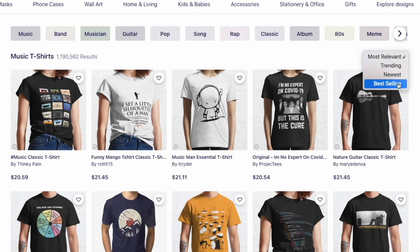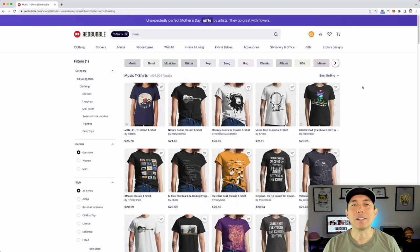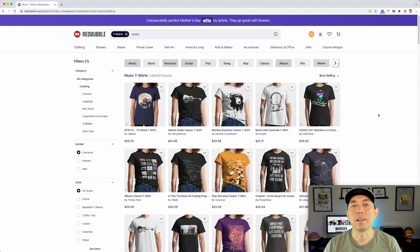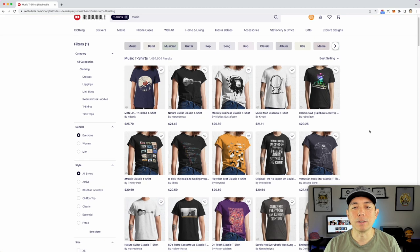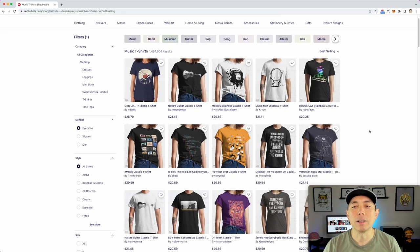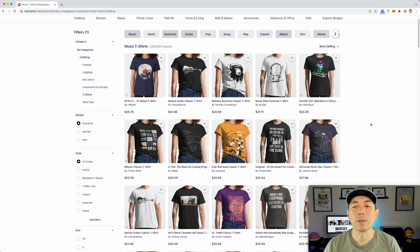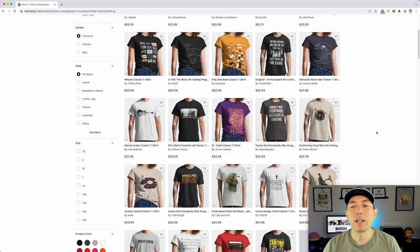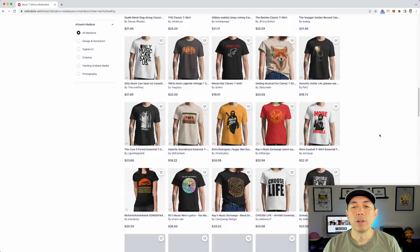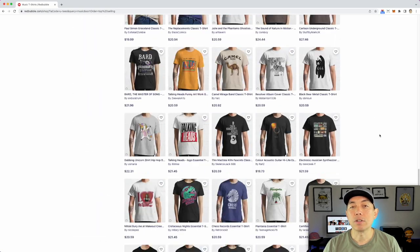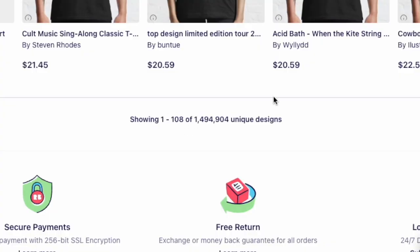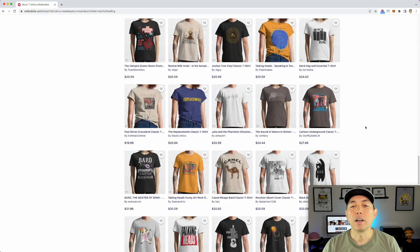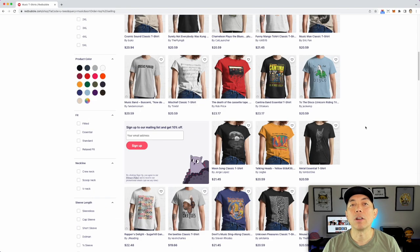Best selling on Redbubble may not reflect real-time sales — we have to take their word for it. There's no BSR or equivalent metric to tell us exactly how well things are selling, but at least these are designs Redbubble says are selling. There are 108 designs here, and what I'm going to do is look at all of them together.